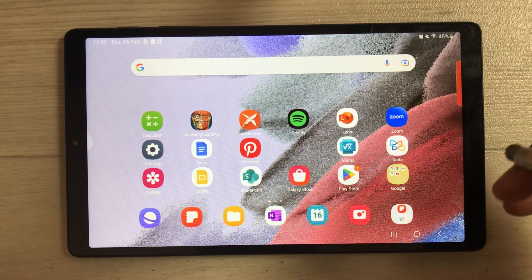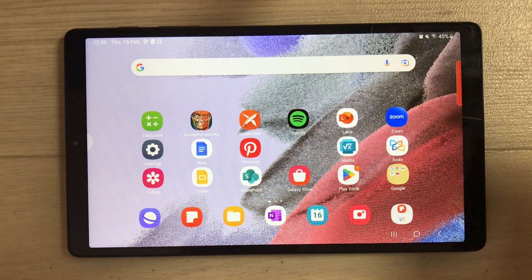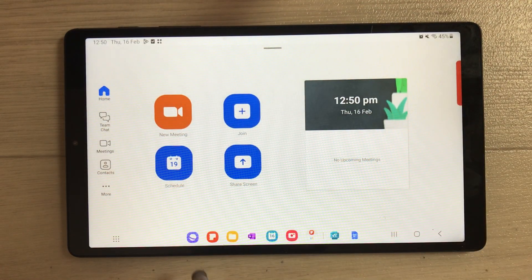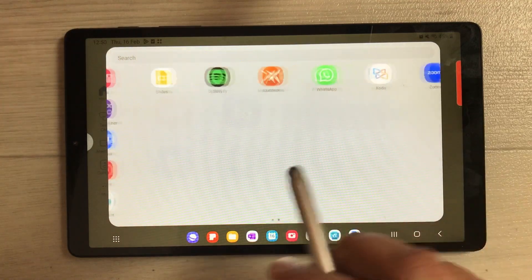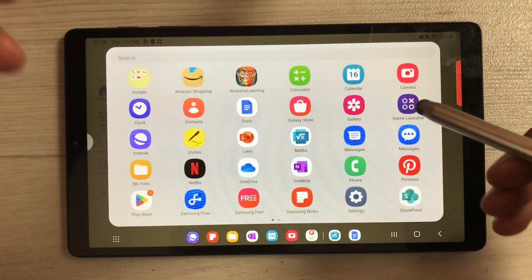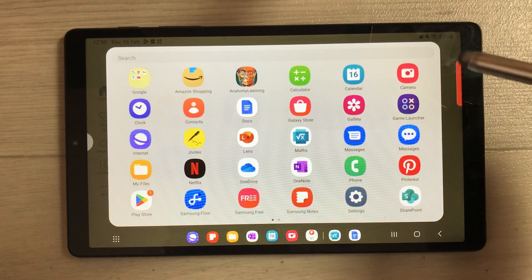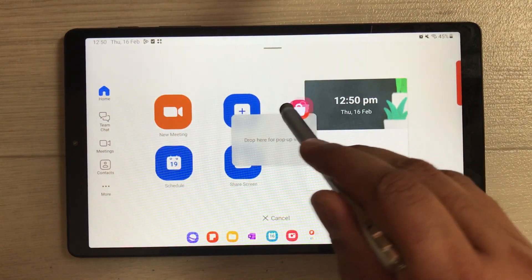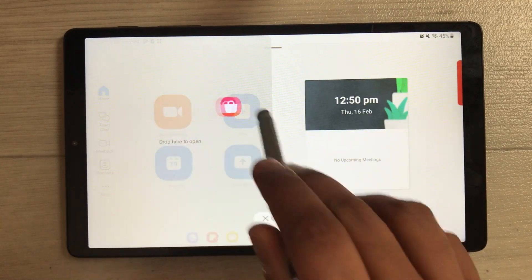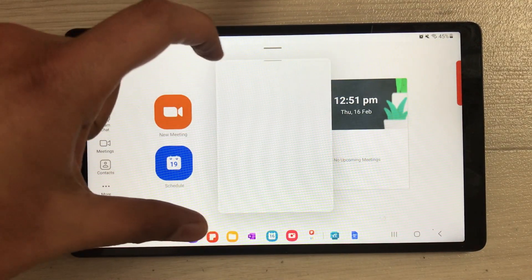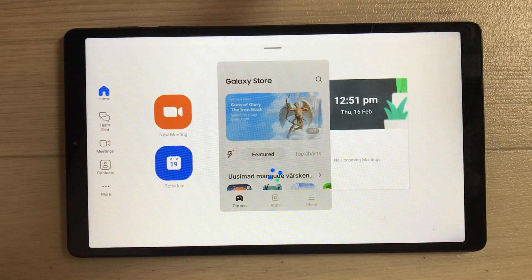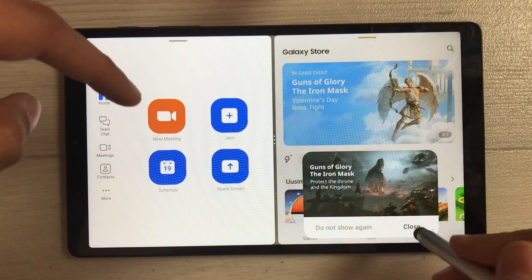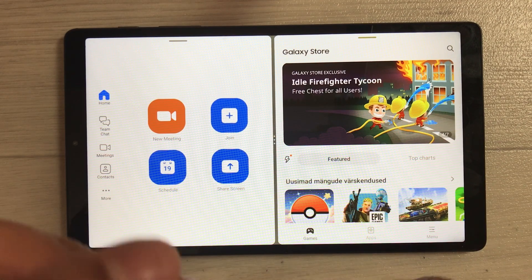The next tip is about the taskbar app menu. If the app you want is not in the taskbar, select the dots icon to open the full app menu, which shows all apps on your tablet. You can drag any app — for example the Galaxy Store — and drop it anywhere on screen, either as a pop-up view or in split screen.